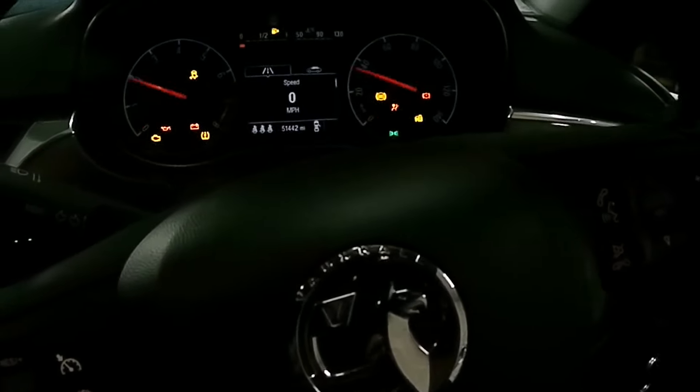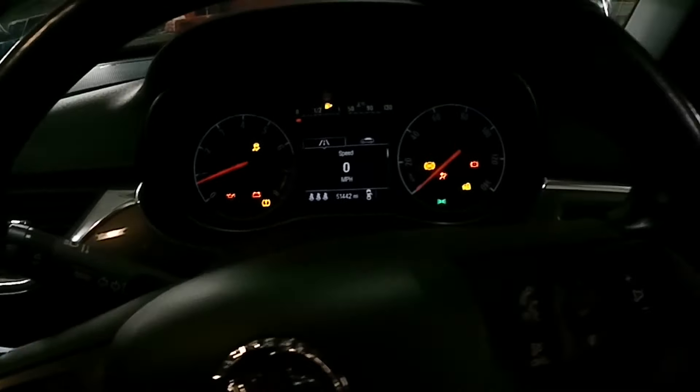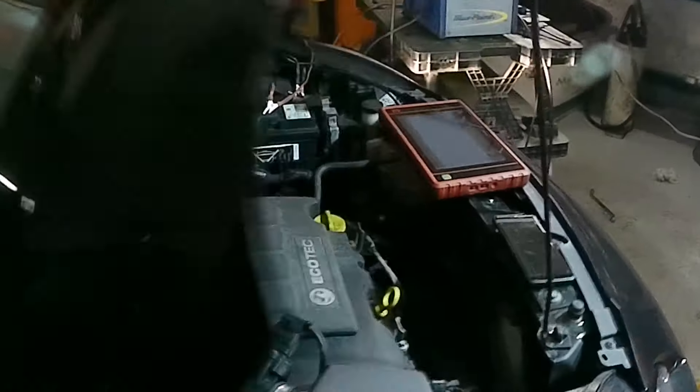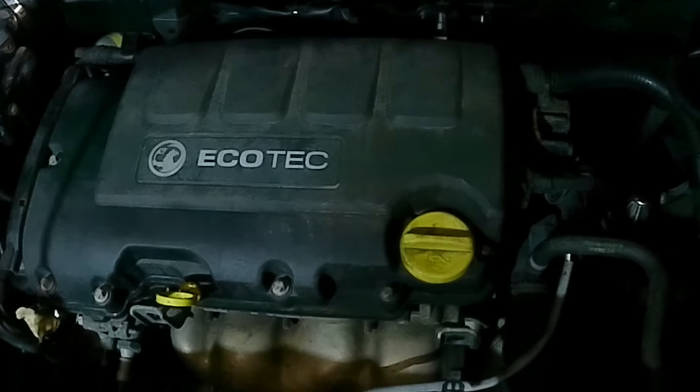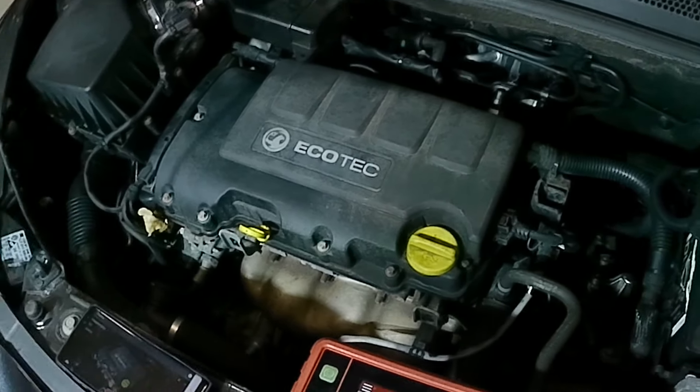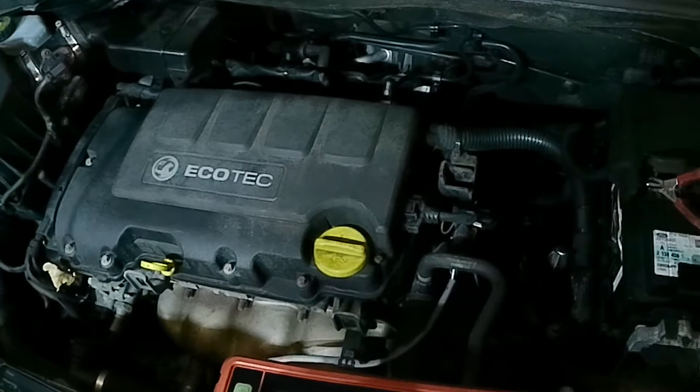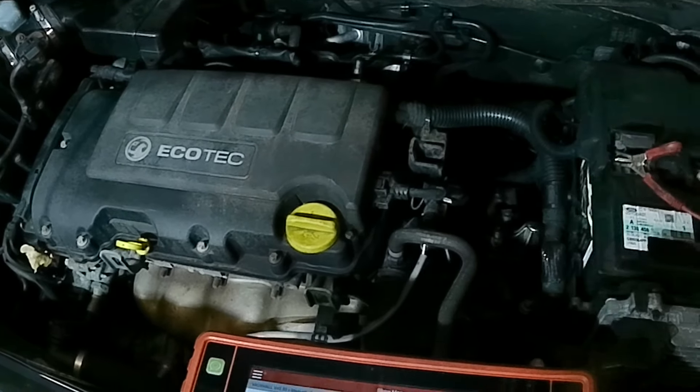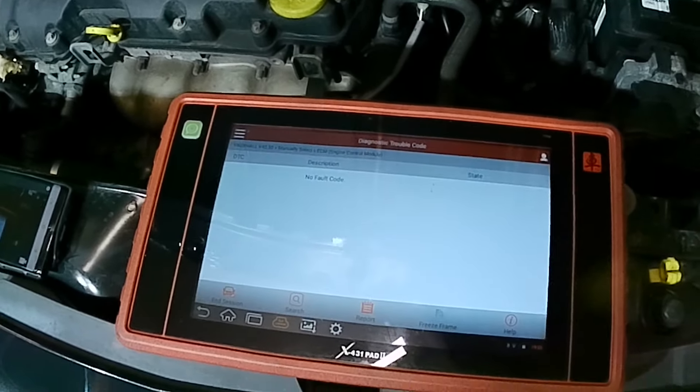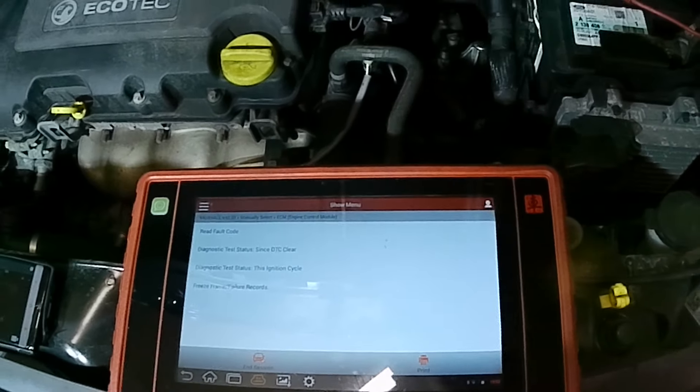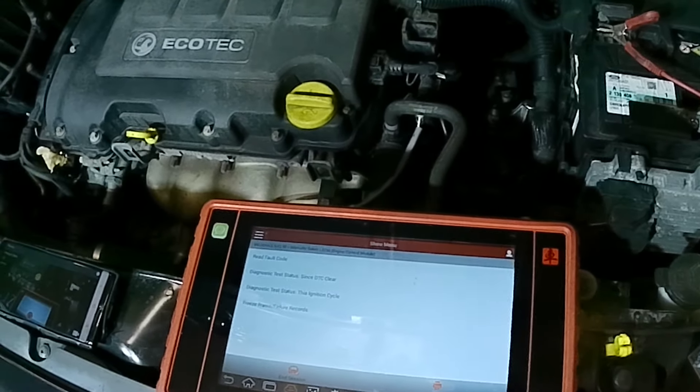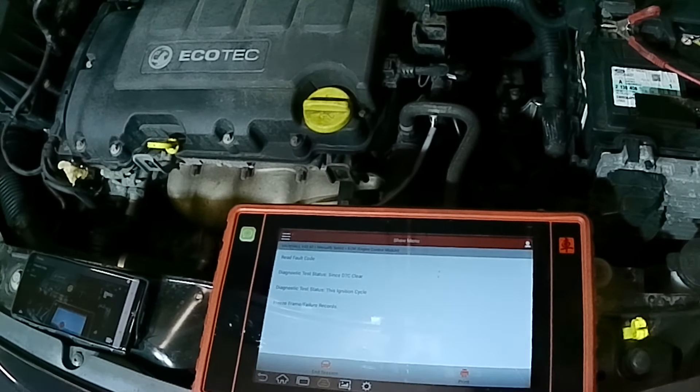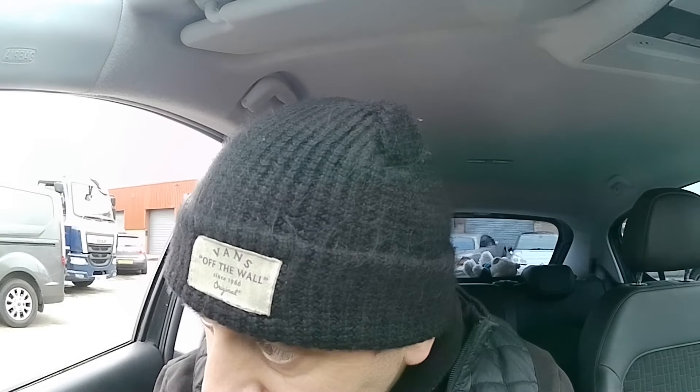So what we are going to do now is start the car, make sure it starts. At least it's running. We just need to go for a road test. Just do a quick read of codes while we are here to see if anything has come back. Nothing so far. So we need to get it warm, go for about a 10 or 15 minute drive, and see if anything comes back.